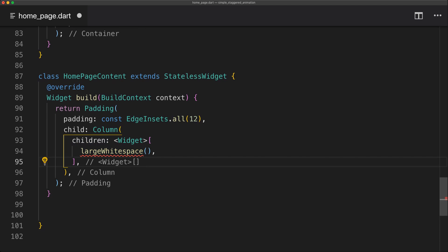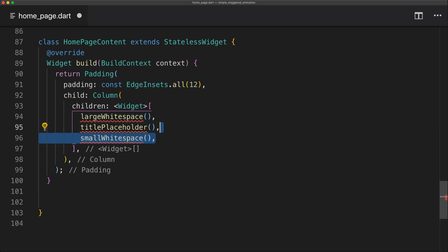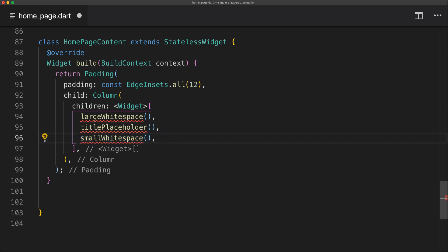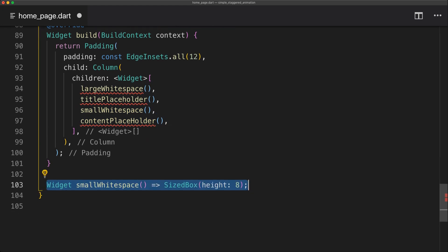And the children will be these four things. First off we're going to have a large white space. Then a title. And then we're going to have a small white space. And then the content. And I'm just using placeholders here so you can switch this out to actual texts.